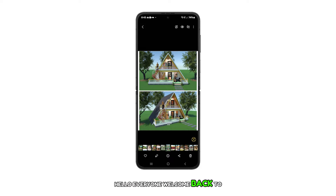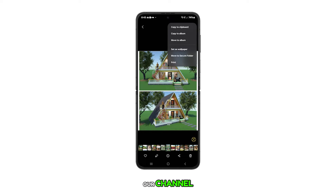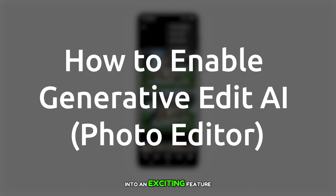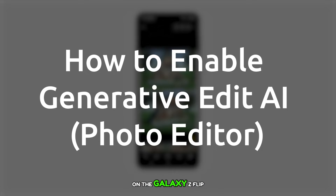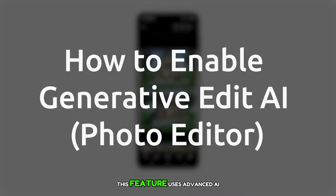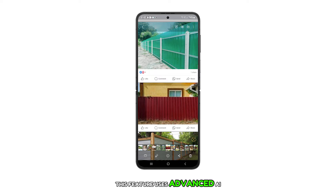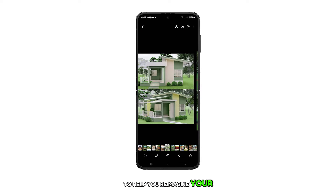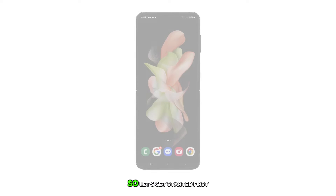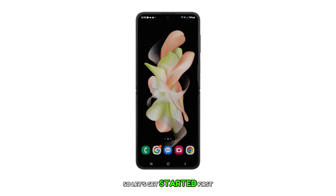Hello everyone, welcome back to our channel. Today we're going to dive into an exciting feature on the Galaxy Z Flip 5, the generative edit in the photo editor. This feature uses advanced AI to help you reimagine your images in ways you've never thought possible. So, let's get started.